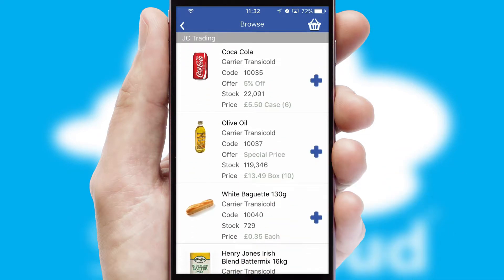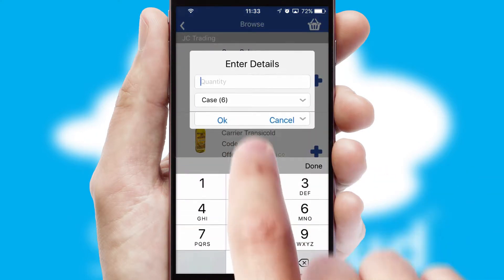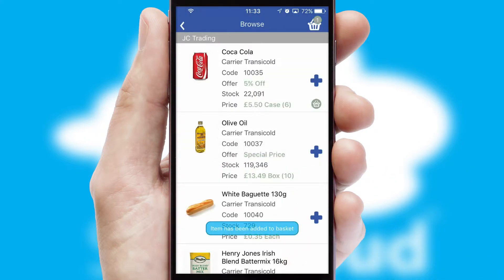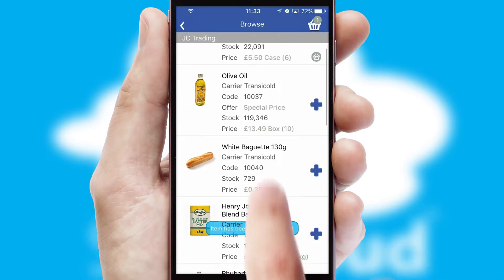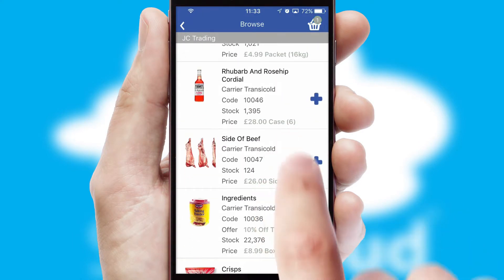Once you have found the required item, simply click, enter the required quantity, unit of measure and then confirm. A basket icon will appear beside the product to confirm it has been added to your order.